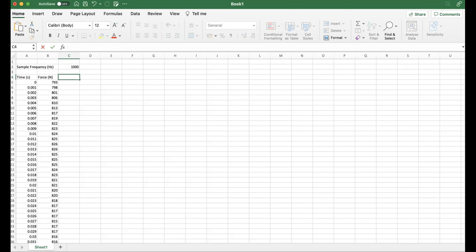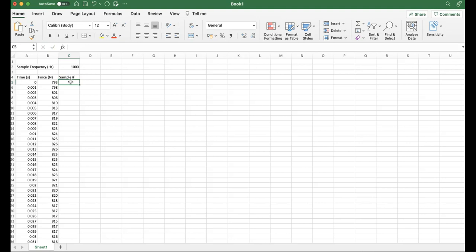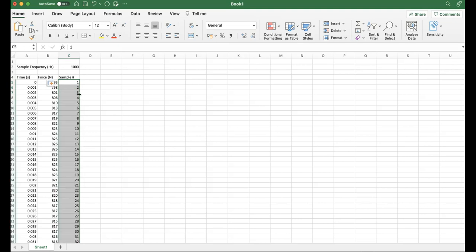The next thing I'm going to do is put in a new column, and that is going to contain the sample number. That's because we can use index match functions, not just to establish body weight, but also to feed into some more sophisticated analyses as we go through these different videos. The sample number is literally going to start at number one and follow that entire set of data, going to over 6,000 samples.